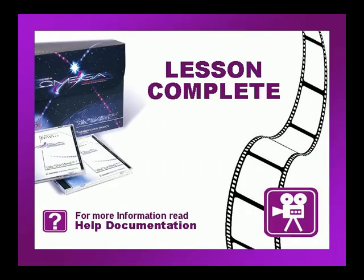This concludes this lesson. Be sure to check if there are any exercises or tip videos associated with this lesson before continuing. For more information on this and other topics, please consult the Omega help file or press F1 in Composer.